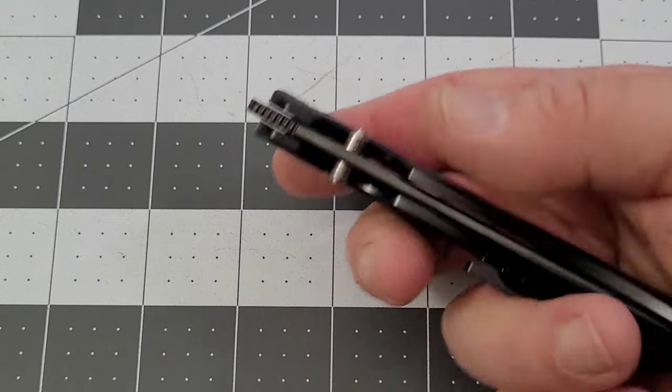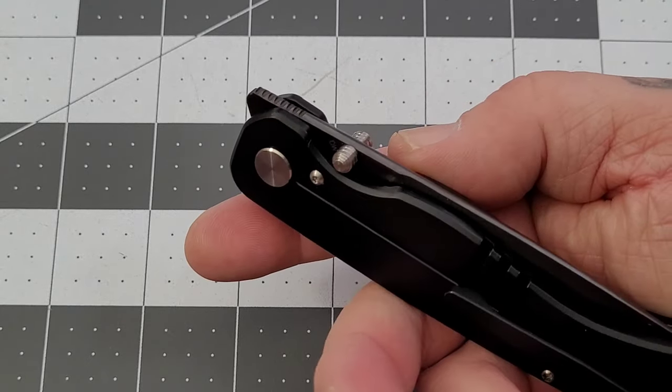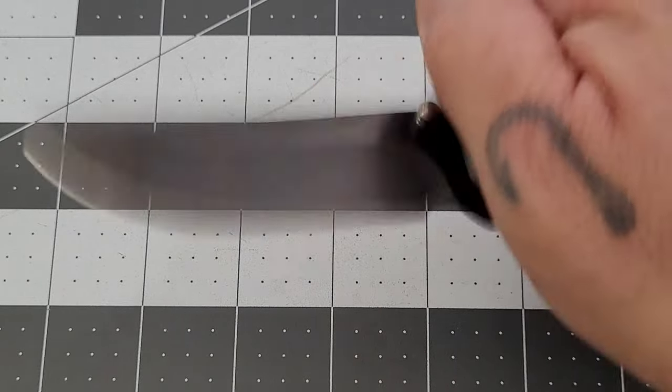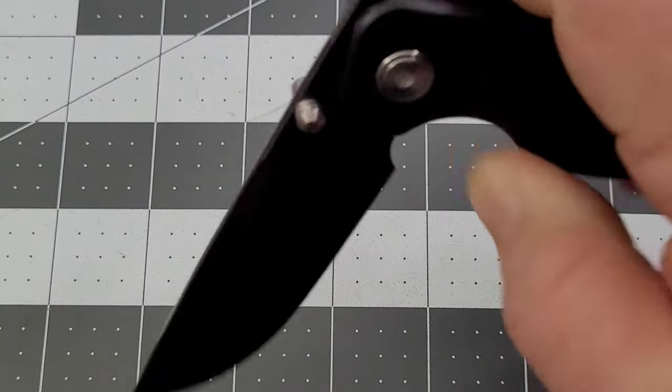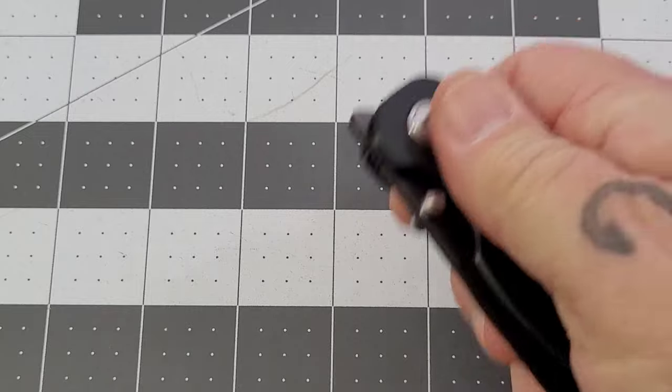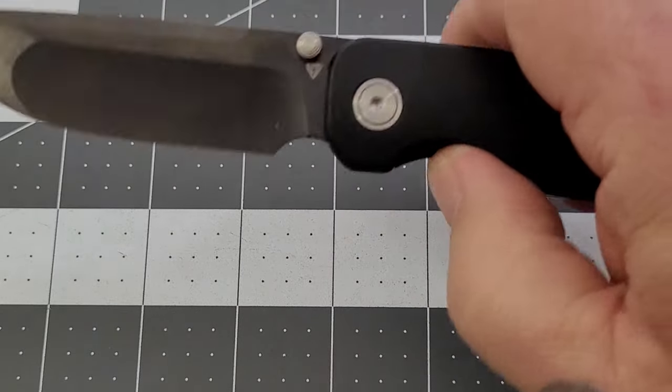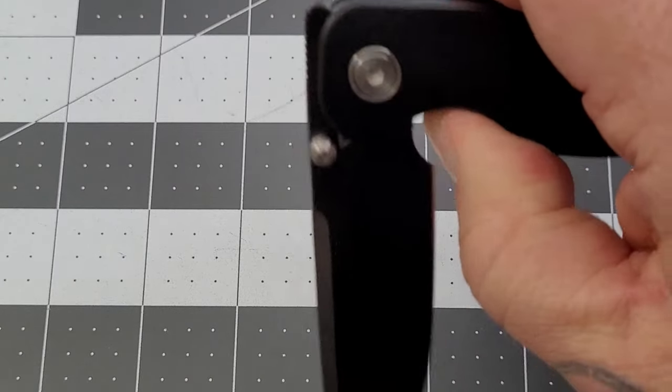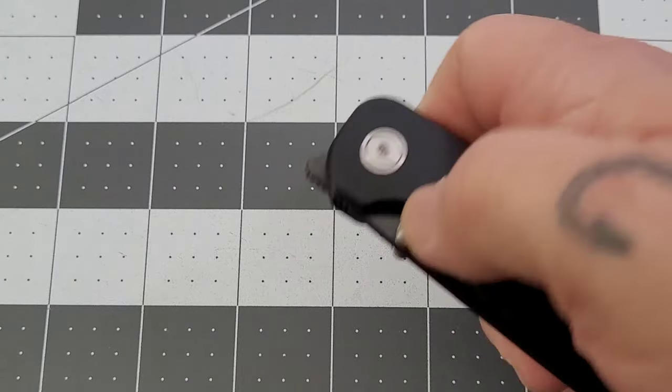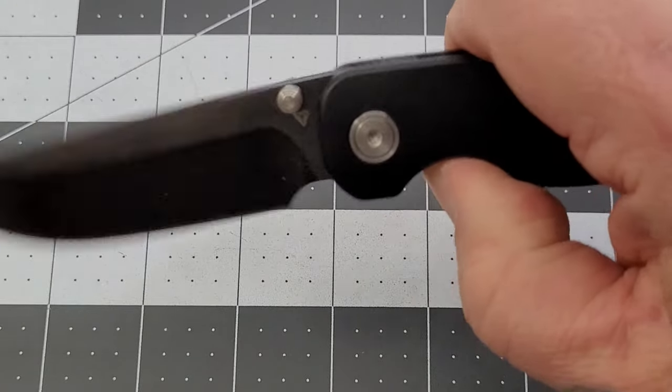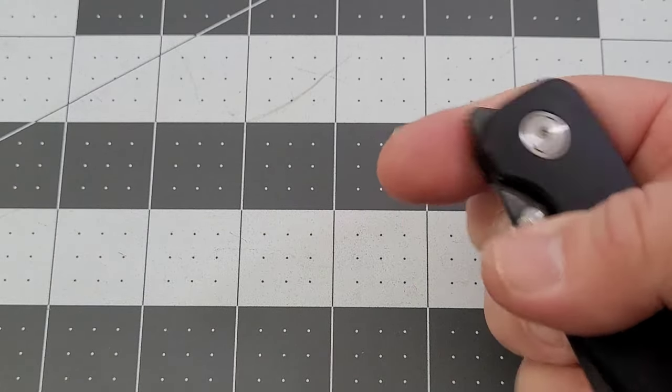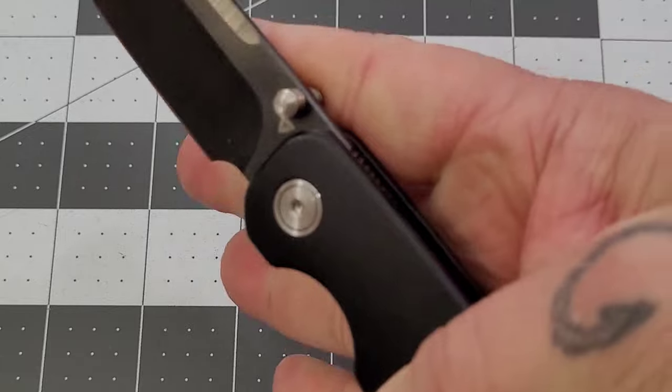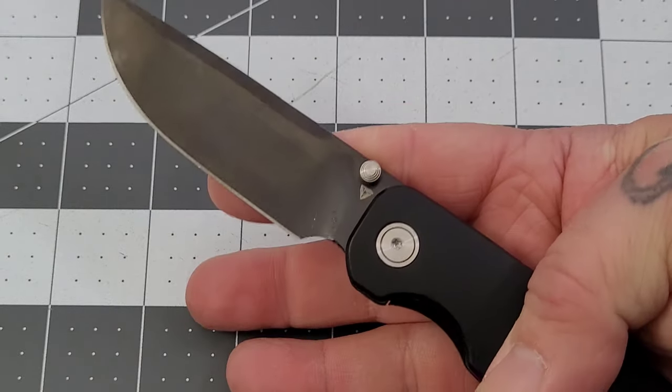Dual thumb studs, front flipper. Detent very nice and it's a dropper, be careful. The detent is very well done for both. I mean, you're looking at the front of the knife, so that makes sense.